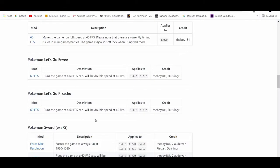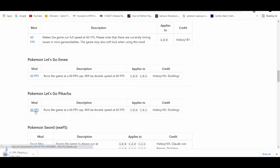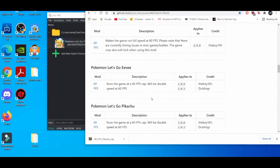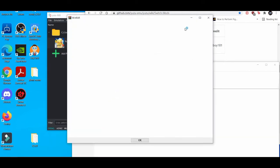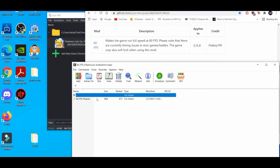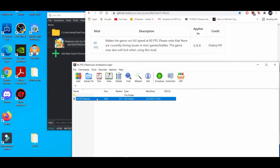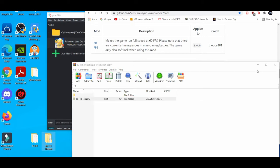After that, you go to the tab which I'll leave in the description down below. Get the 60fps mod for Let's Go Pikachu, open it up, drag and drop it onto your desktop.